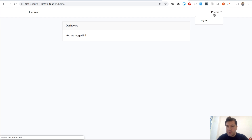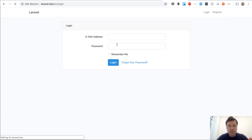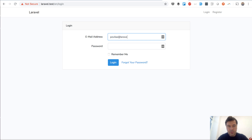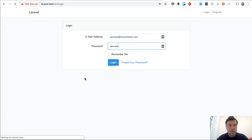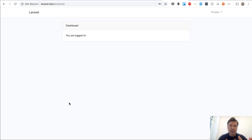After registering, we log out - landing on /en - then log back in with the same credentials. It works without any errors. Auth routes are now fully working with the locale prefix.